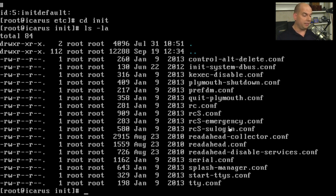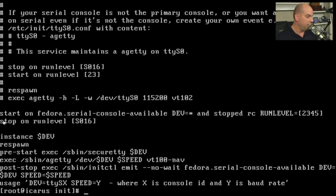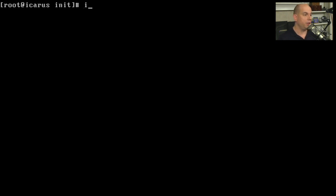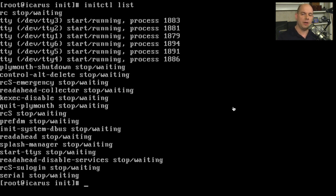Looking at one of those files, the serial configuration, you can see it's a little different than scripts you'd find with init. Upstart uses different ways of identifying what should be started and stopped with different parameters. These scripts will need to be created or migrated from the older init process to upstart. If you have scripts you'd like to run during startup, begin writing them for upstart. To manage these upstart scripts, we use initctl with the parameter 'list' to list all processes managed by upstart - things like readahead, start TTY, and serial connections. You can start or stop any particular process using initctl.